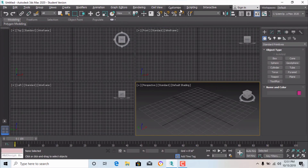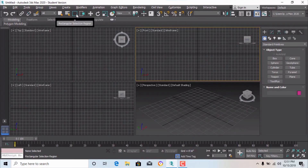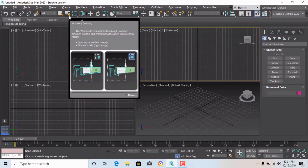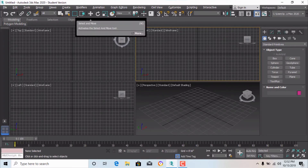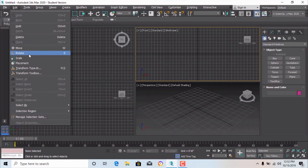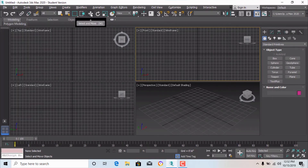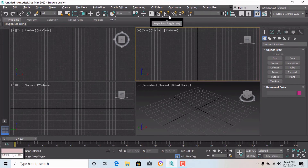There are options to override the dark and gray themes. On the toolbar you also have Redo and Undo, Select Links, and Rectangular Selection Region with Window and Crossing modes for selecting objects. The Select and Move tool is also here — as shown in the Edit menu. Move, Rotate, Scale, Select and Place, and Snap Toggle tools are all here and are very important.